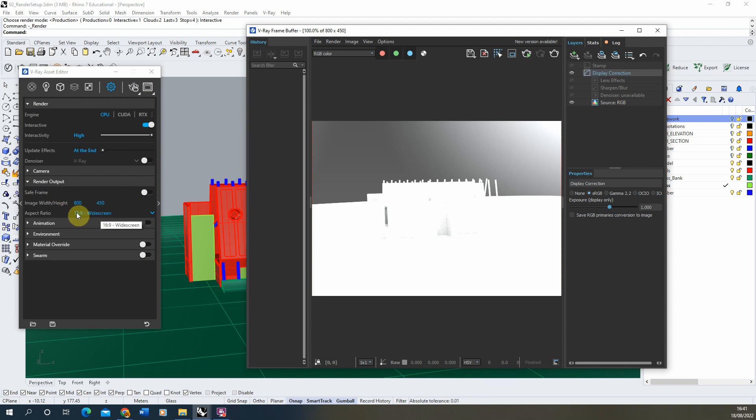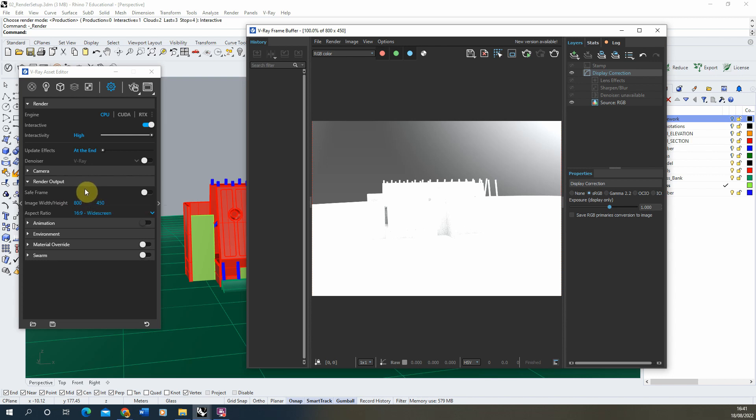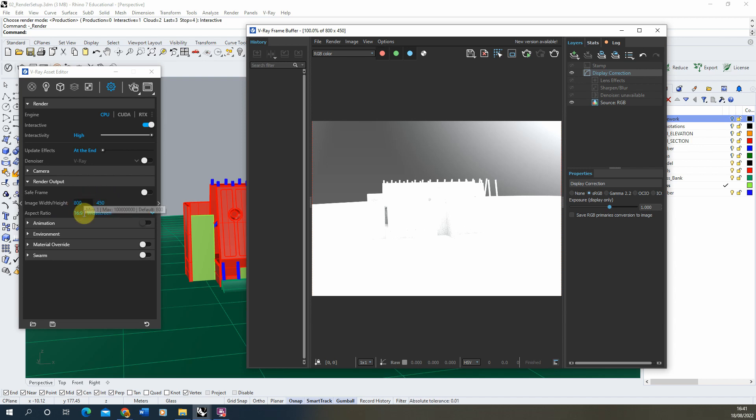This also determines the aspect ratio which we've got below. Now for now I'm going to leave this as it is, which is just the default amount which is good for testing the render because it's quite low in its resolution. But when we go to render out our final image later on in this video, we're going to be upping this up to a higher amount which we can get a high quality render from.